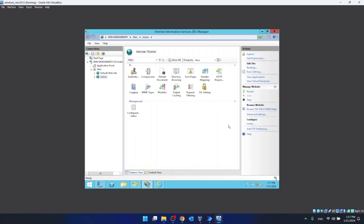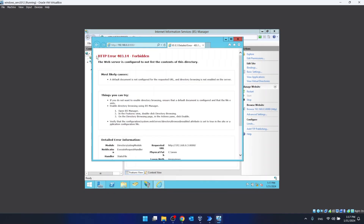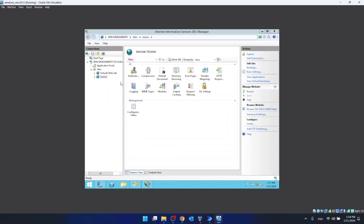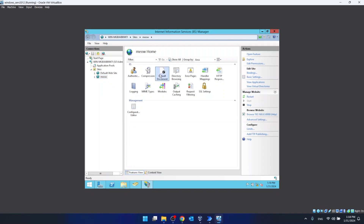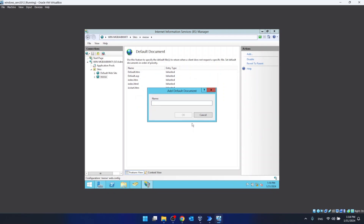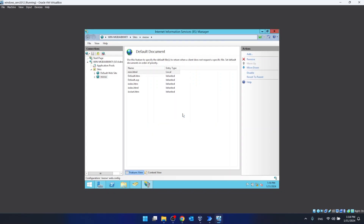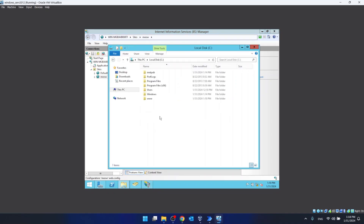But if we click Browse, it's going to show us an error. This is caused by the fact that this website doesn't have a website file. So we click on Default Document, then Add, and we have to create a name for our document. It has to be different than index.html, so let's type in mm.html. As you can see, it is now listed here.